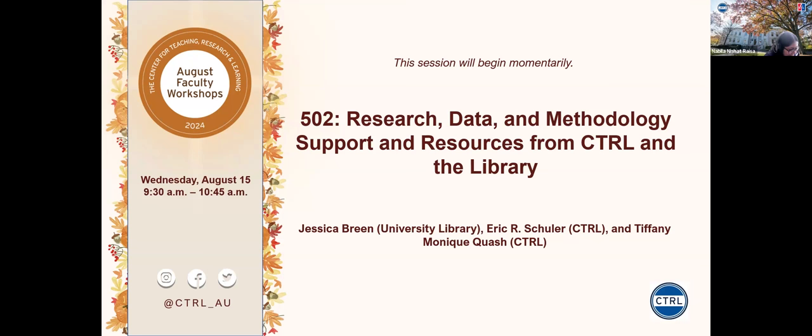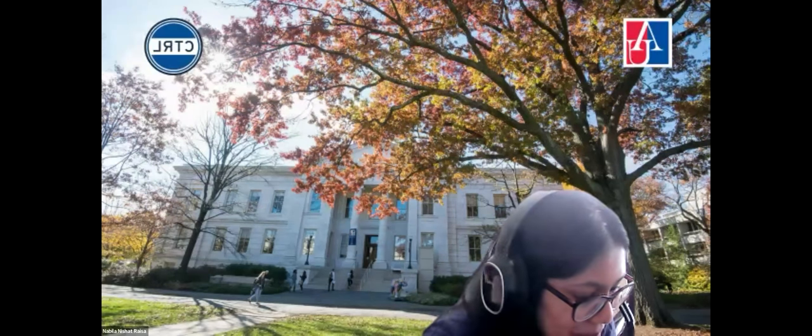Good morning, everybody. I'm Tiffany Quash, here with Eric Schuller and Jesse Breen from the library — sorry about the name pronunciation. We're going to go ahead and get started. Jesse, did you want to go first? Sure, why not.